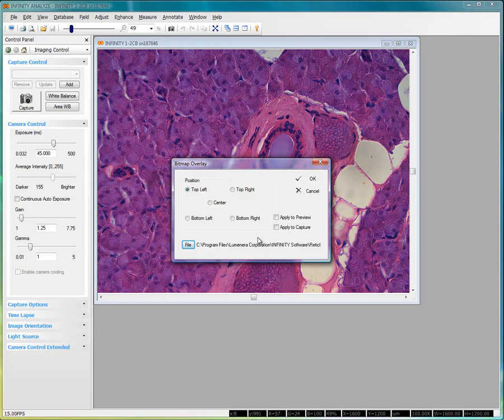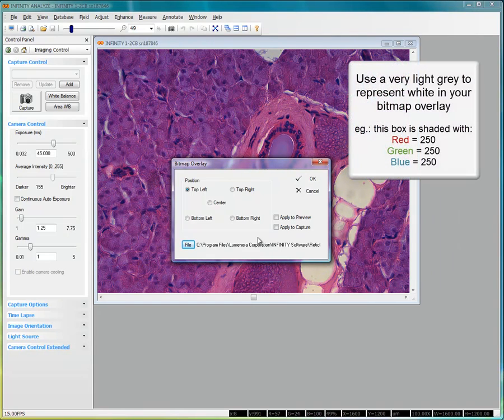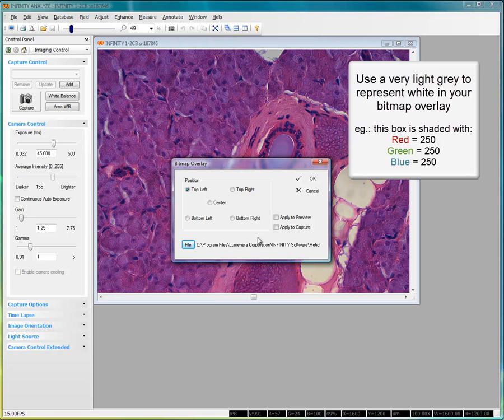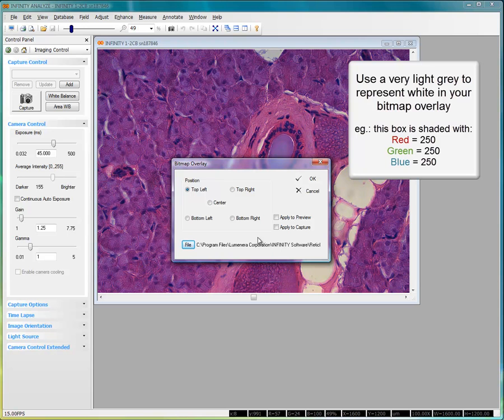If you want your bitmap overlay to include the color white, simply set the red, green, and blue pixel values for those areas to a very high value, but not quite maximum. For example, 250, 250, and 250 for the red, green, and blue color values.